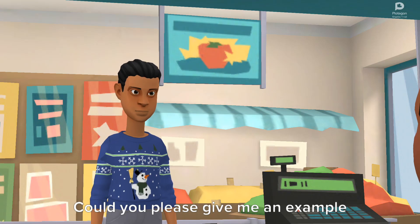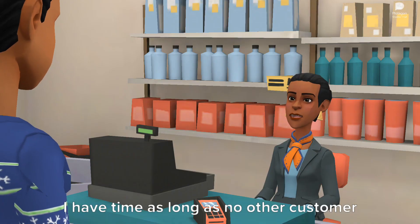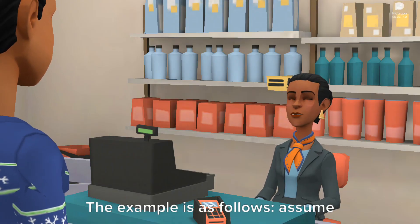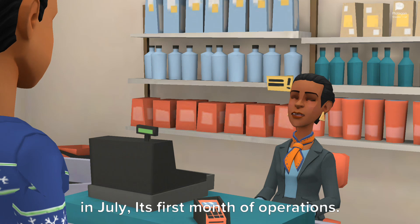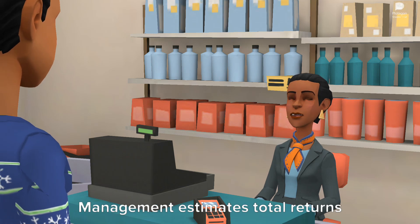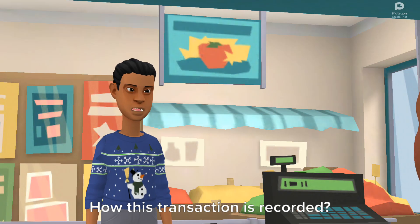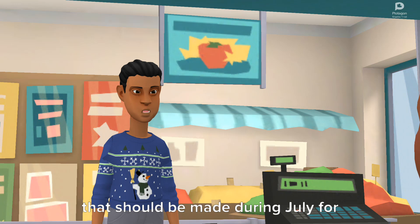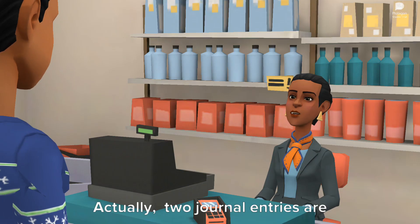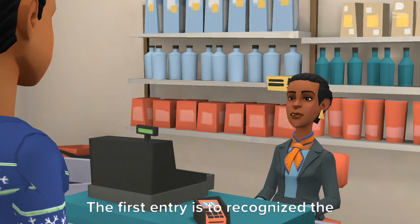Could you please give me an example if you have enough time? I have time as long as no other customer is lined up. The example is as follows: assume that a company has $500,000 of sales in July, its first month of operations. Management estimates total returns to be 1% of sales. How is this transaction recorded? What are the journal entries that should be made during July for this sales transaction? Actually, two journal entries are to be made.